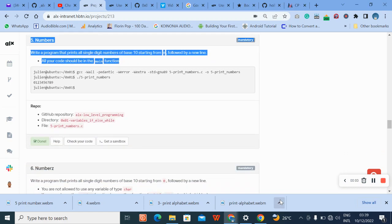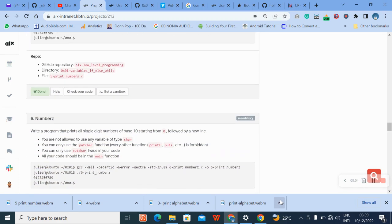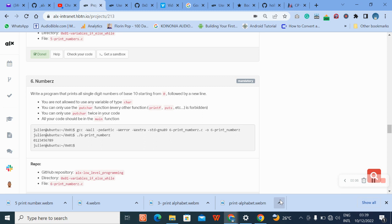Welcome to question six. Write a program that prints all single digit numbers starting from zero, followed by a new line. Ensure that you have checked the other questions in case you are stumbling on this one for the first time.